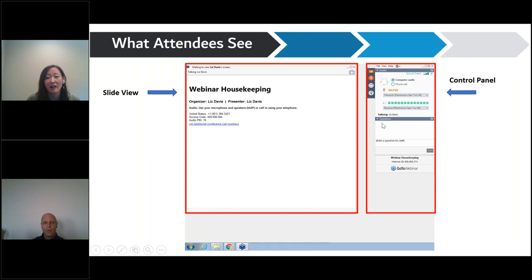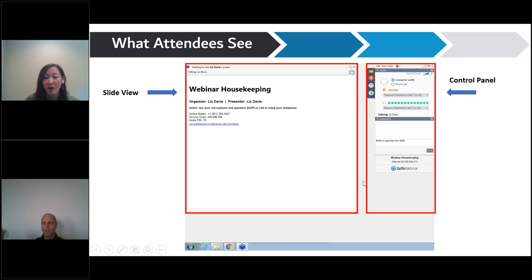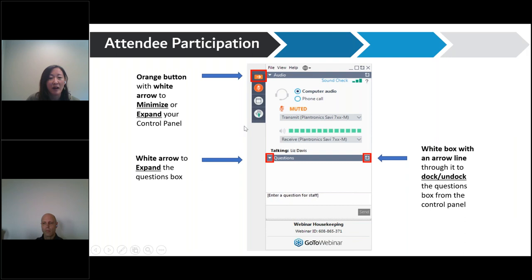Just a little bit of housekeeping: there's a box on your screen showing your computer audio options. You can either use computer audio or the phone. If you have a shaky internet connection, we recommend using the phone. You'll also see a phone number, access code, and an audio PIN.